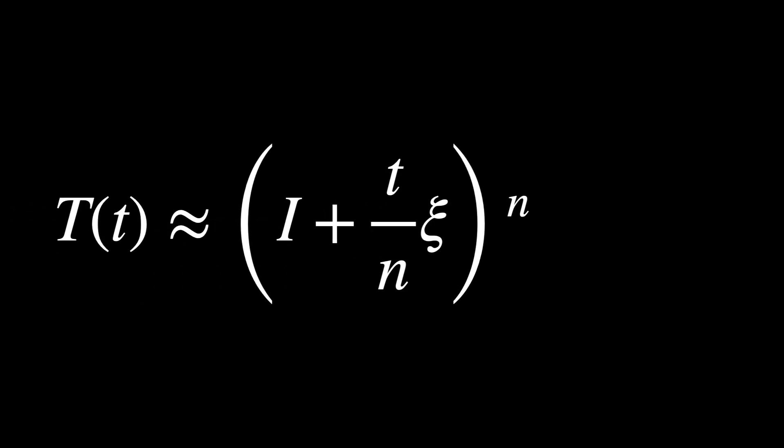This approach allows for modeling the motion more accurately, and it does it by capturing how the pose changes at each small step.